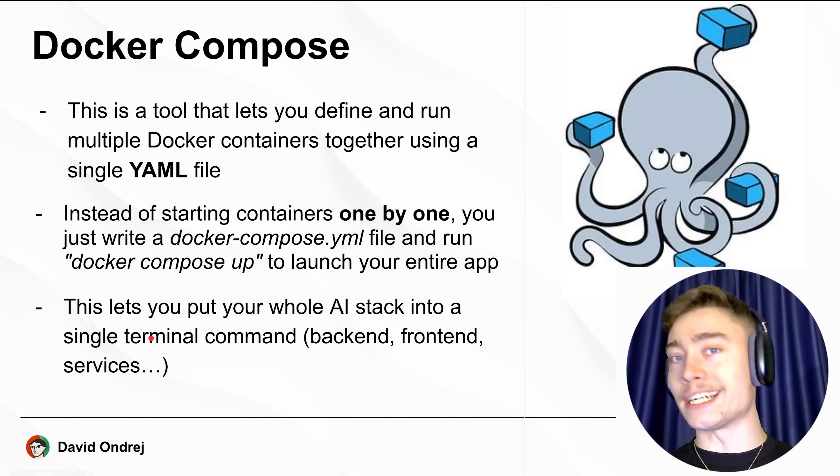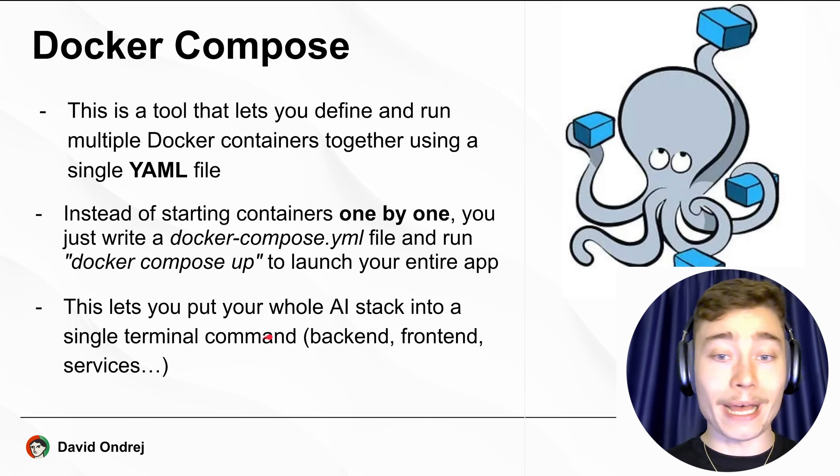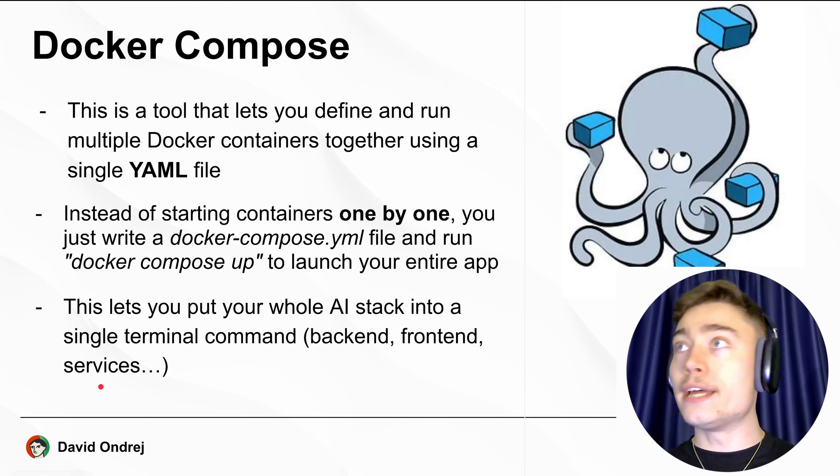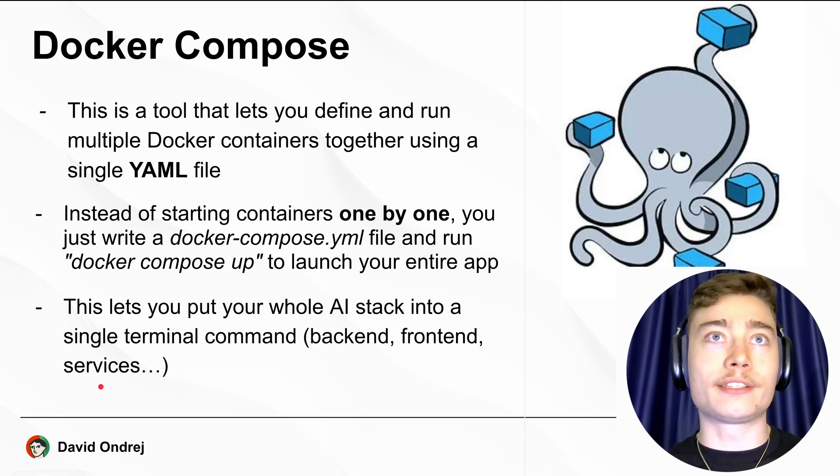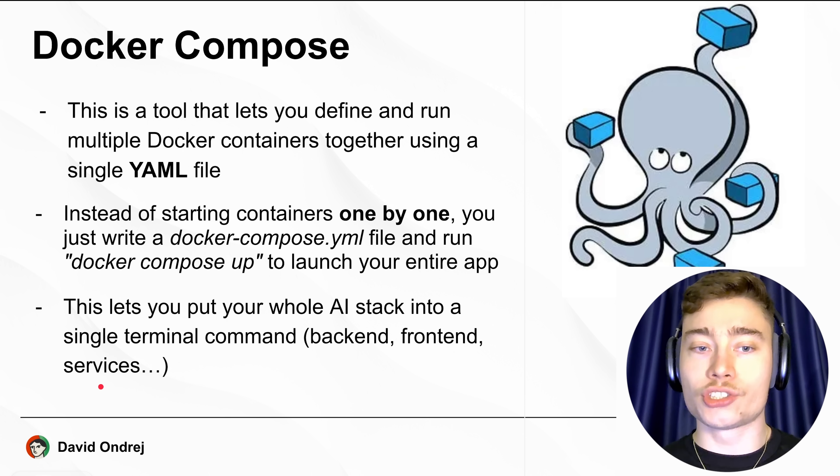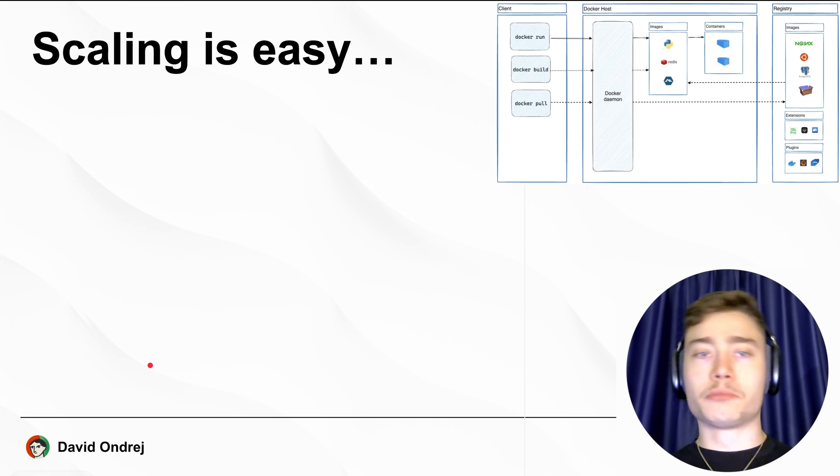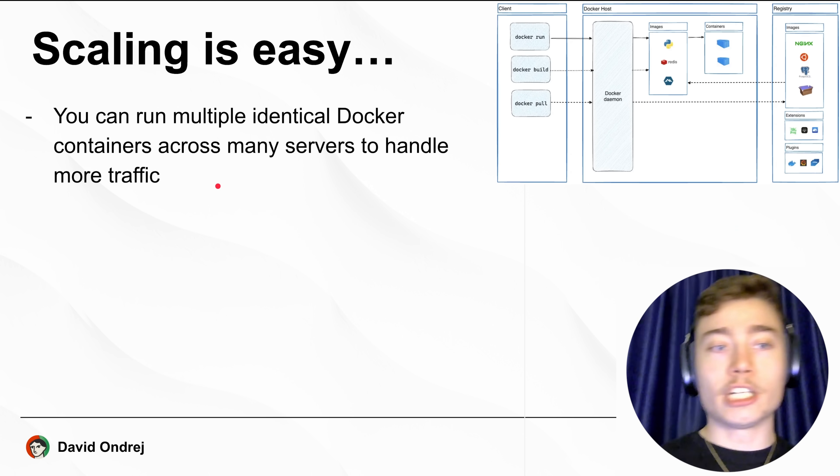For example, this lets you put your whole AI stack into a single terminal command: the backend, frontend, services, any outside separate AI agents, whatever you have in your AI application. Now, thanks to Docker, scaling is easy.